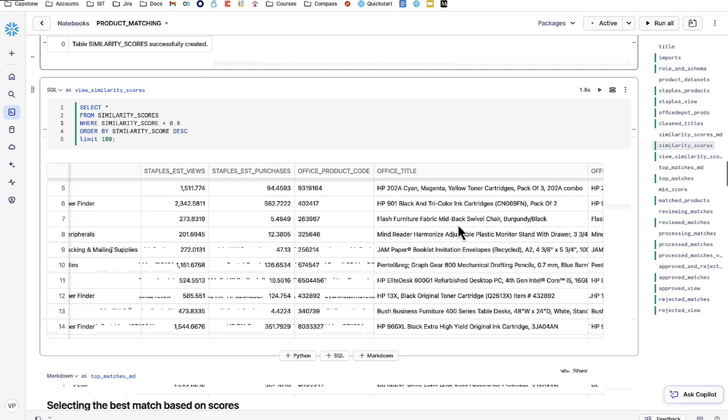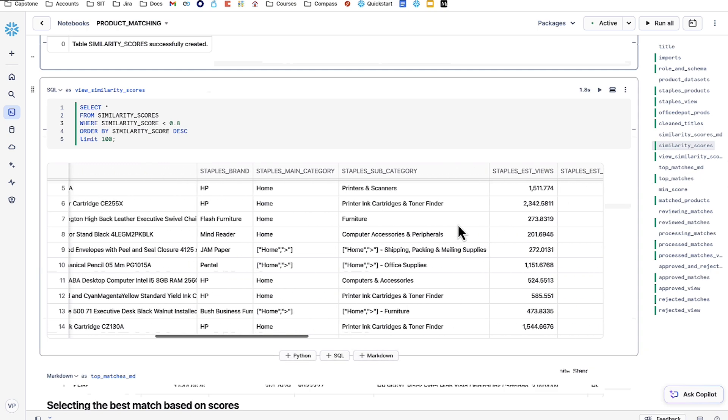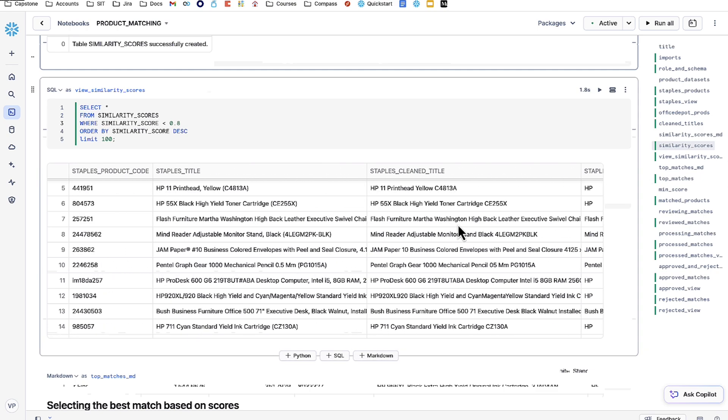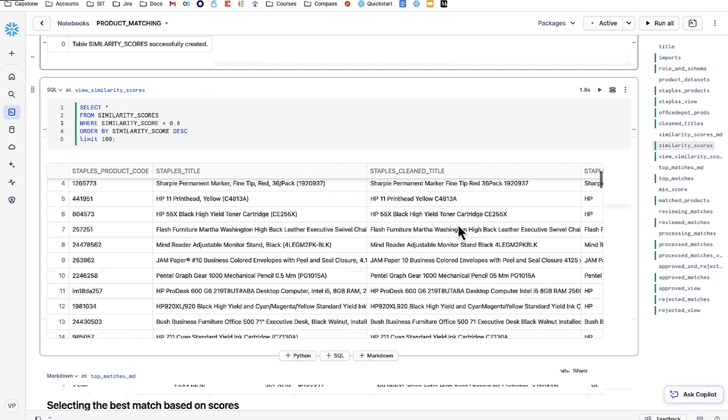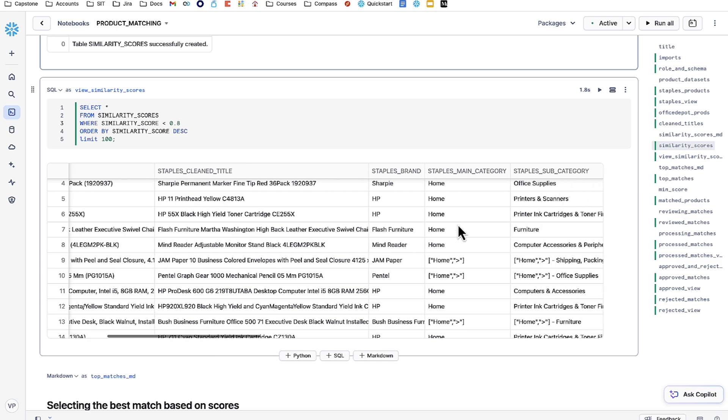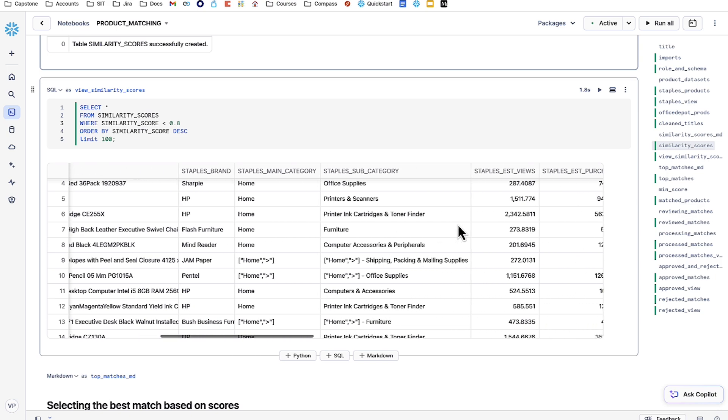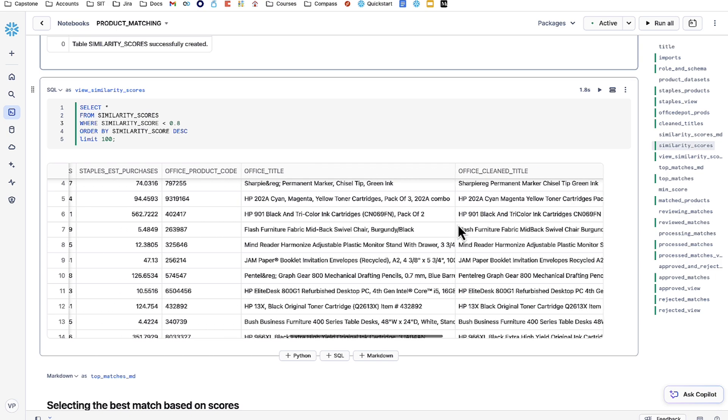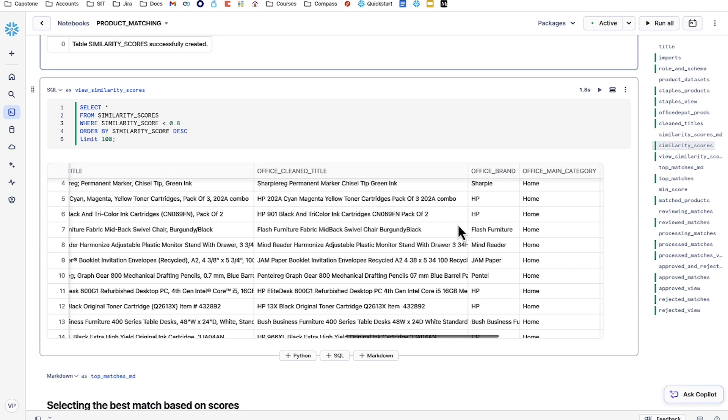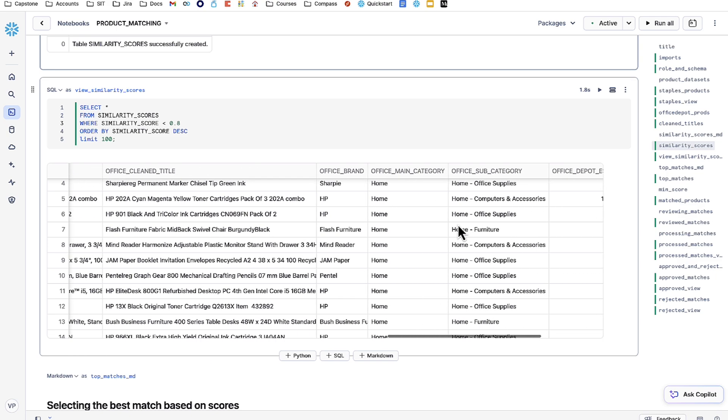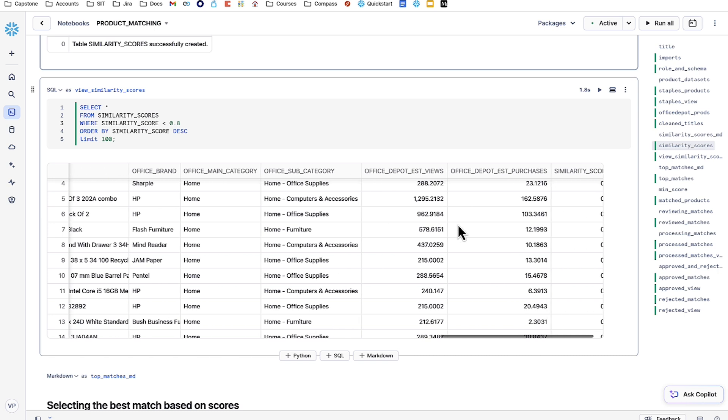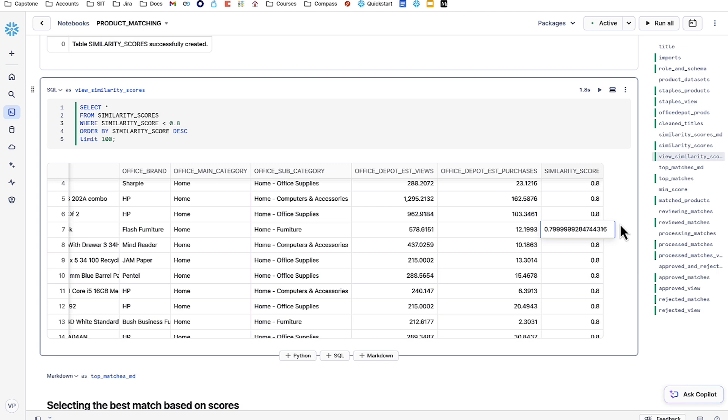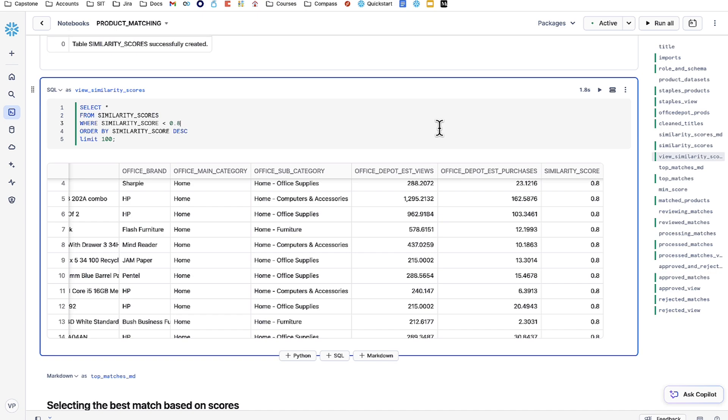In this similarity scores table, we have Staples product information starting with product code, then title, then clean title, and so on. We have then the same information for Office Depot products. The only column we've really added here is the similarity score on the side. This is the product of the vector cosine similarity function. This takes into account the two clean title embeddings we showed earlier from both products and calculates how similar they are. Now, I've set the barrier of entry for this table to be 0.8 and I've set it to descending as well.